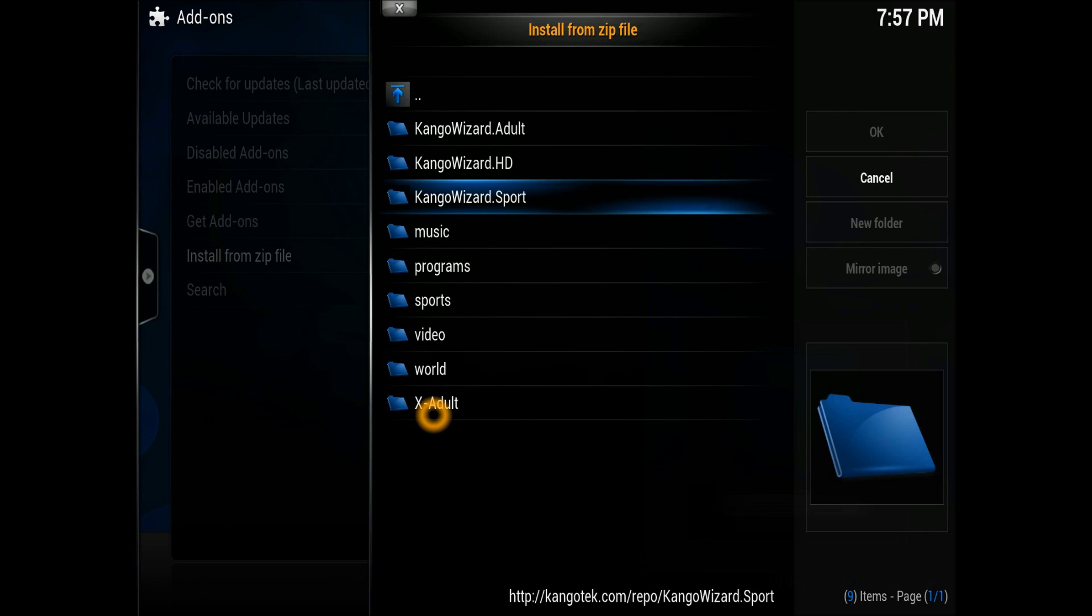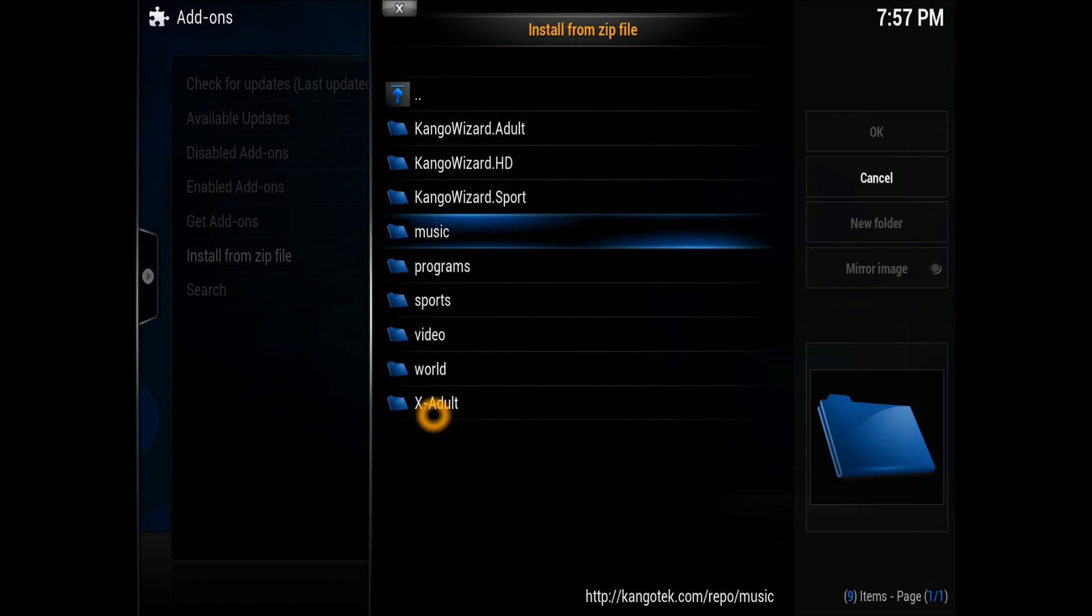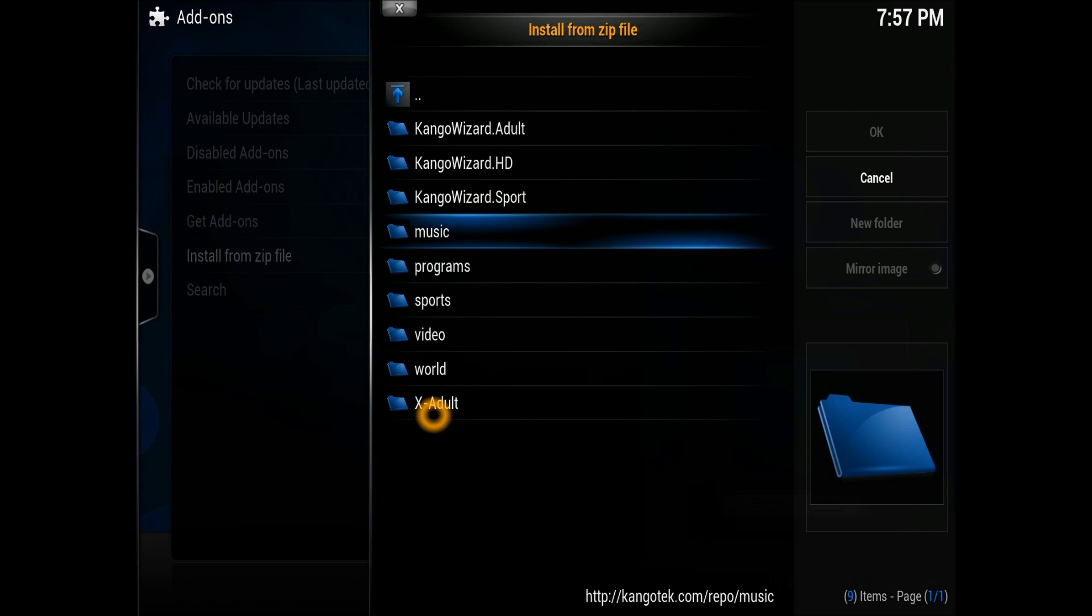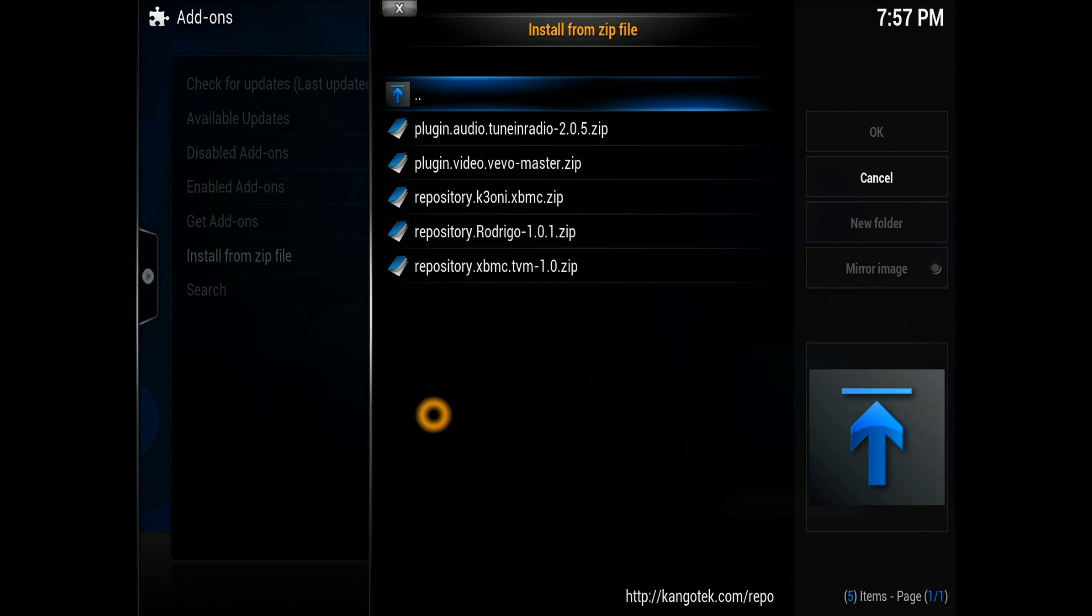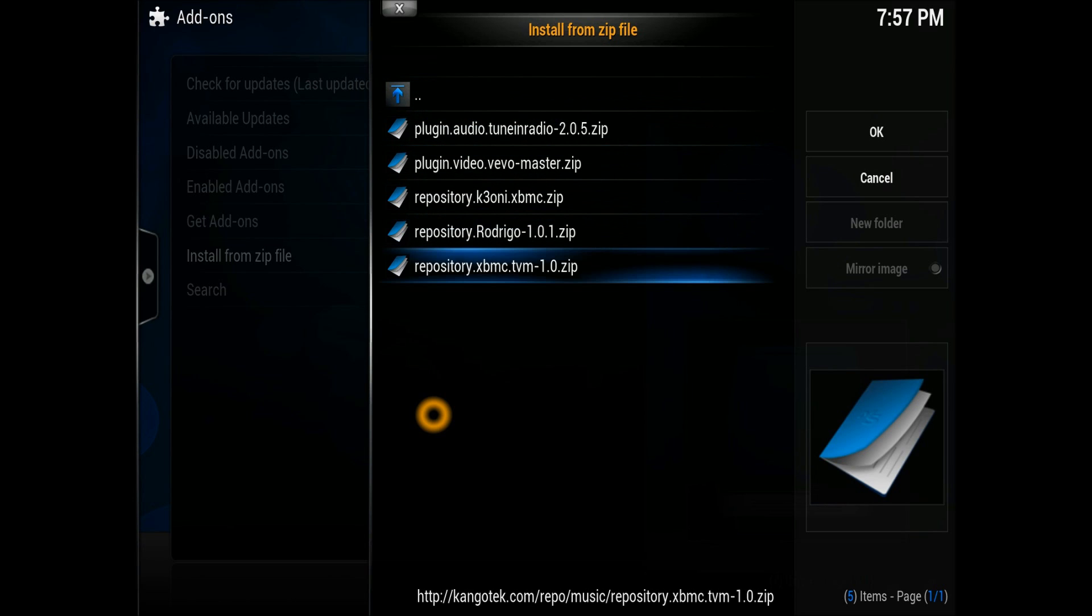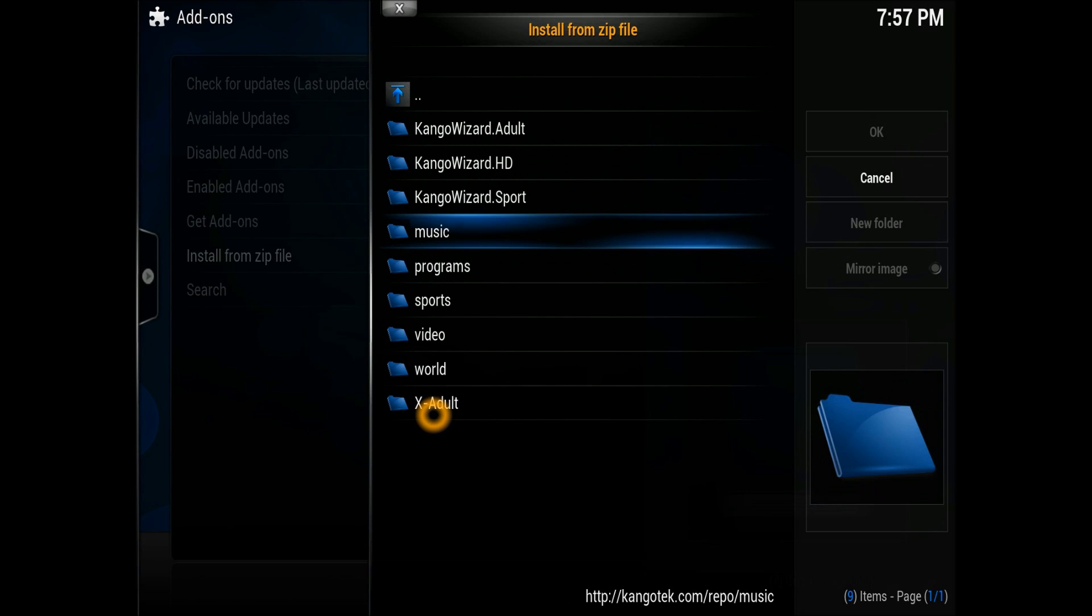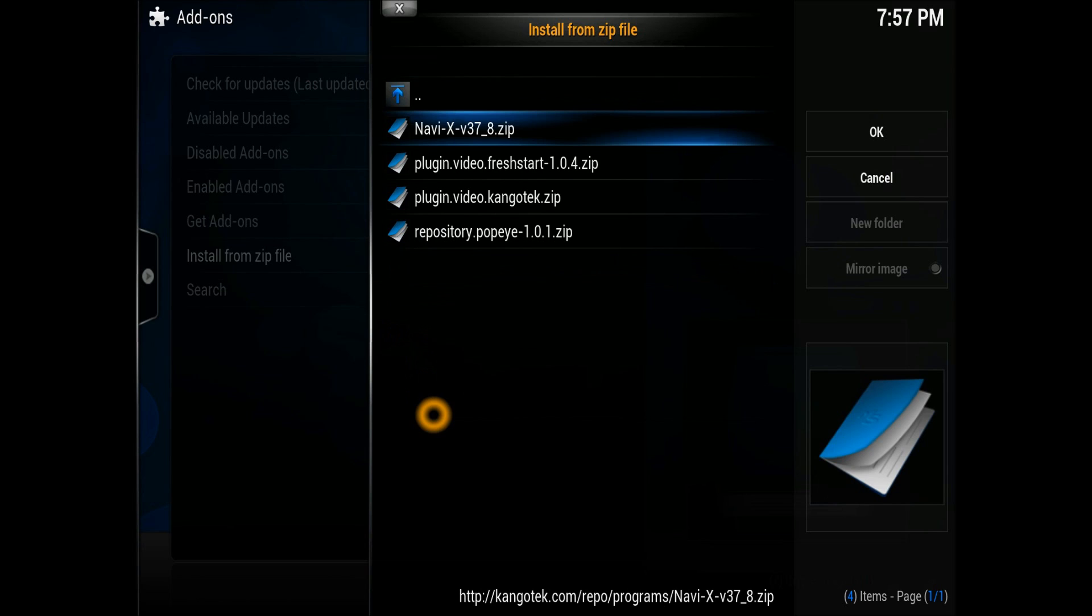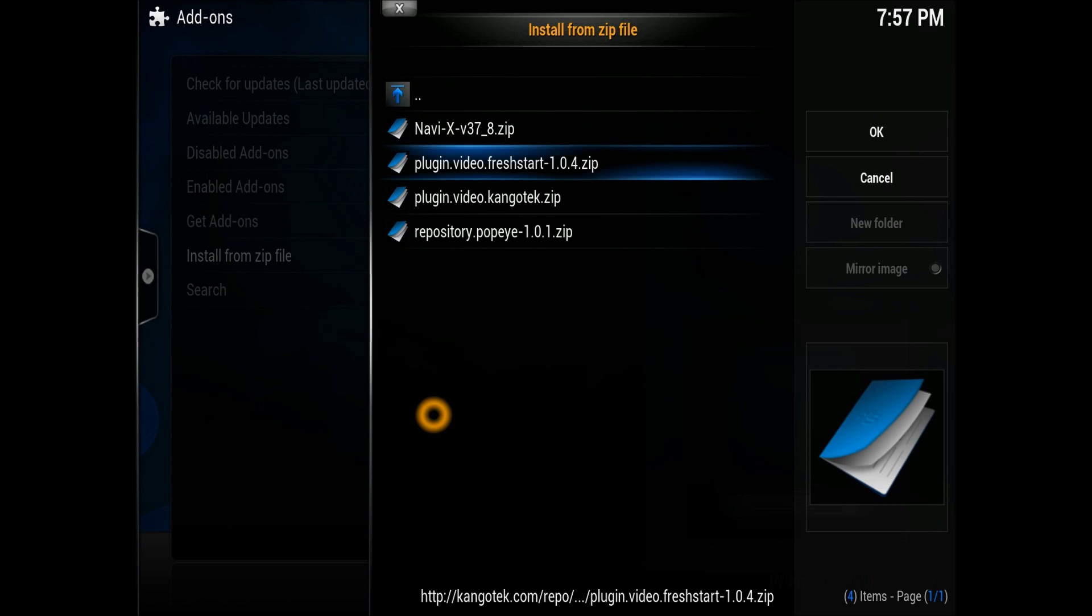In the music section, you have a couple of very nice music add-ons. TVM is available in there as well. Looking at the programs, we've got Baby, an old version, fresh start by Congo is there as well.